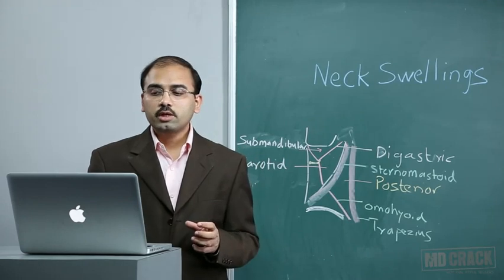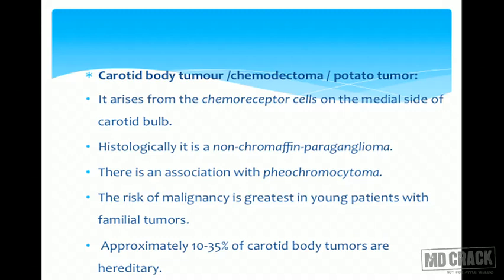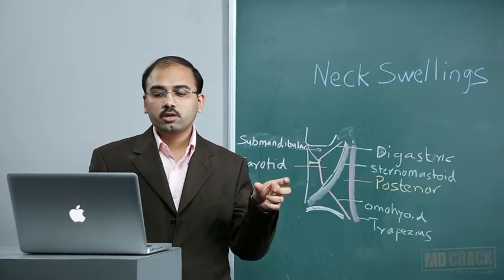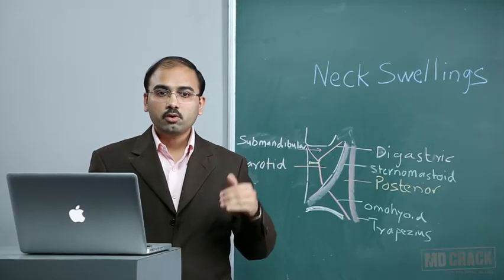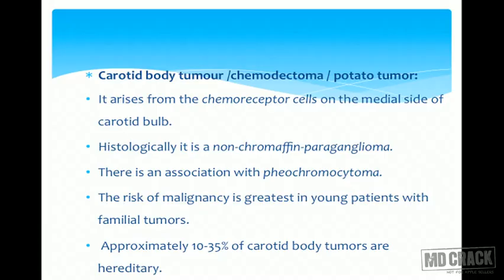The carotid body tumor is also called chemodectoma or potato tumor. It arises from chemoreceptor cells on the medial side of the carotid bulb. Histologically it is a non-chromaffin paraganglioma — this is a very important term as you may be asked about the cells of origin.